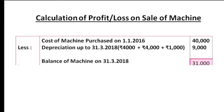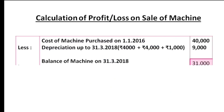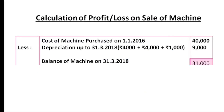From 1-1-2016 to 31-12-2016: depreciation Rs.4,000. From 1-1-2017 to 31-12-2017: depreciation Rs.4,000. From 1-1-2018 to 31-3-2018: depreciation Rs.1,000. Total accumulated depreciation: Rs.4,000 + Rs.4,000 + Rs.1,000 = Rs.9,000.